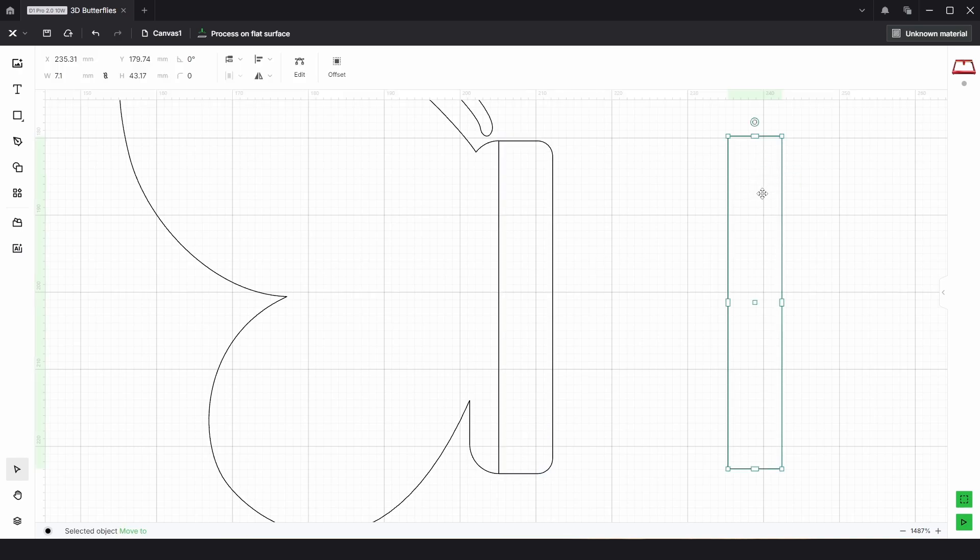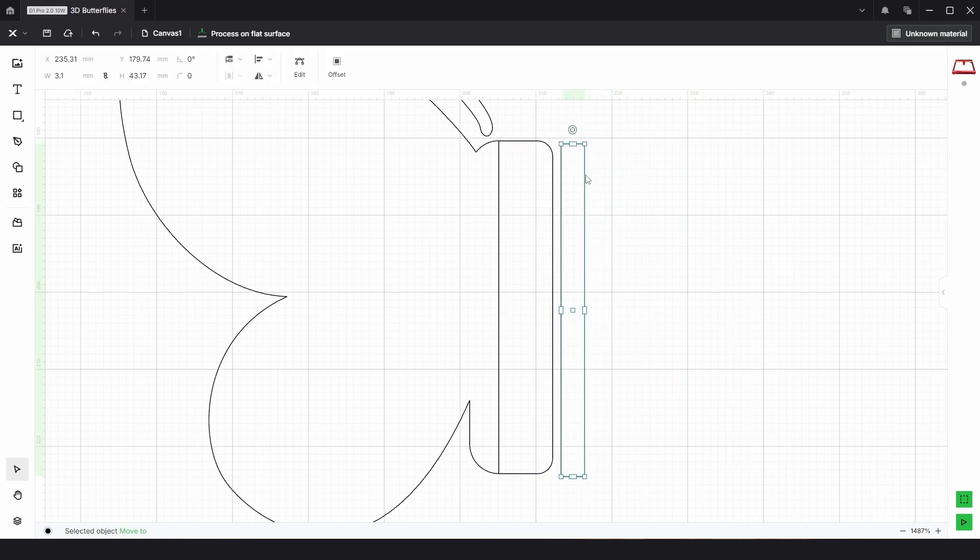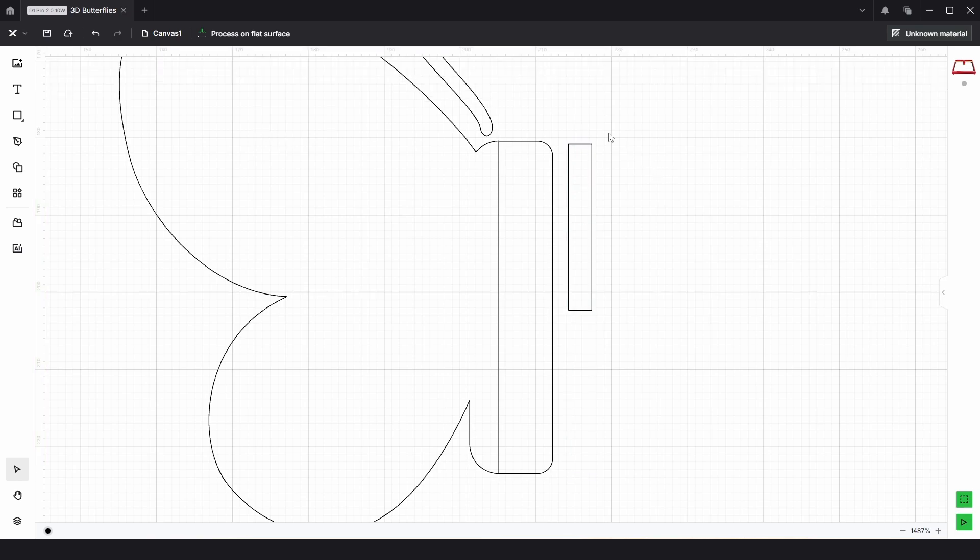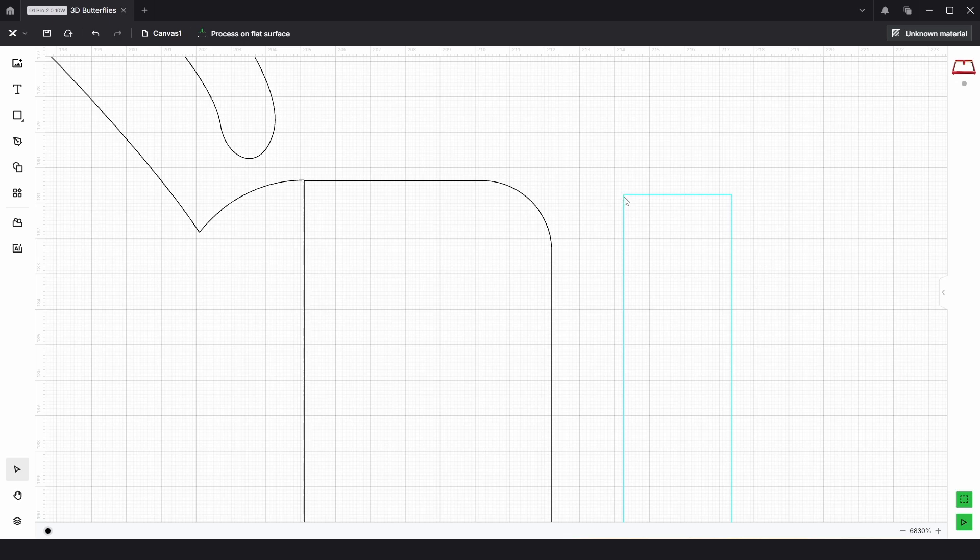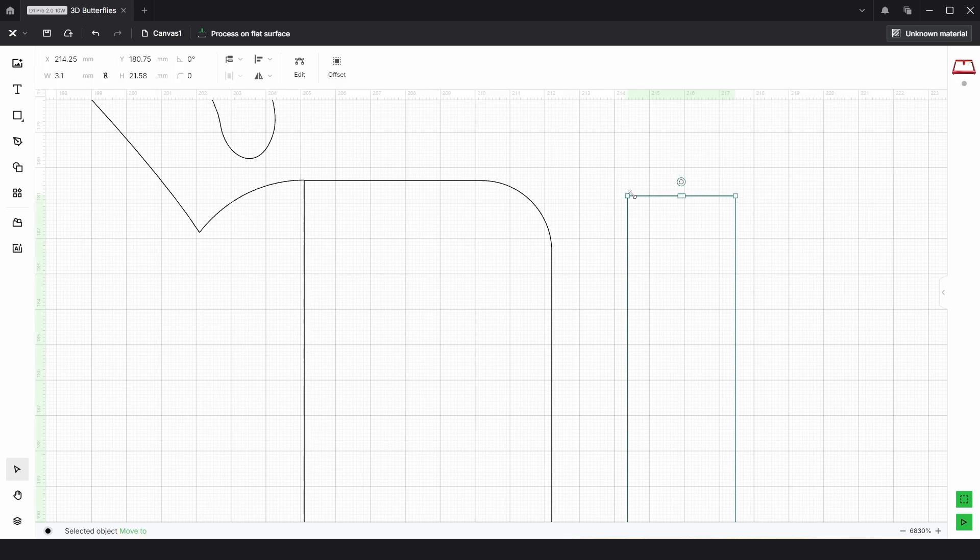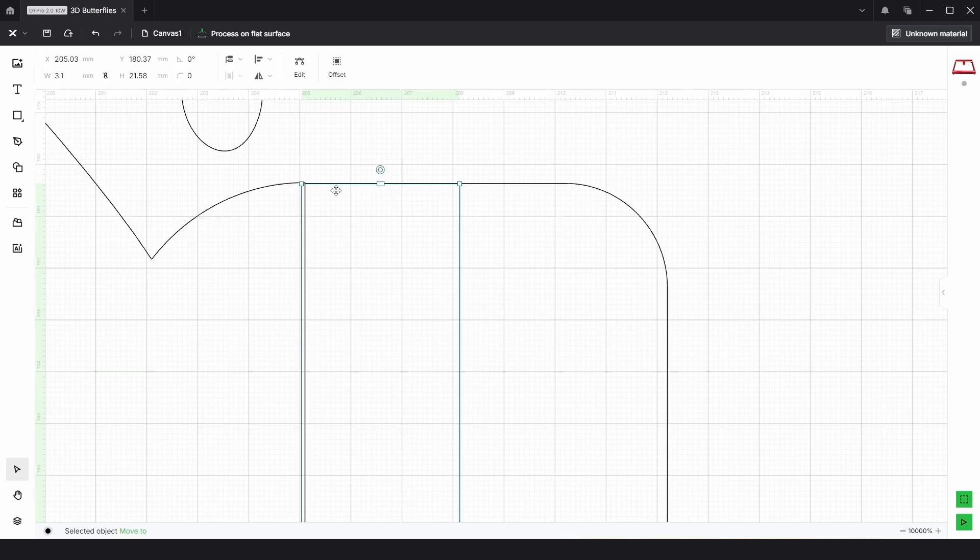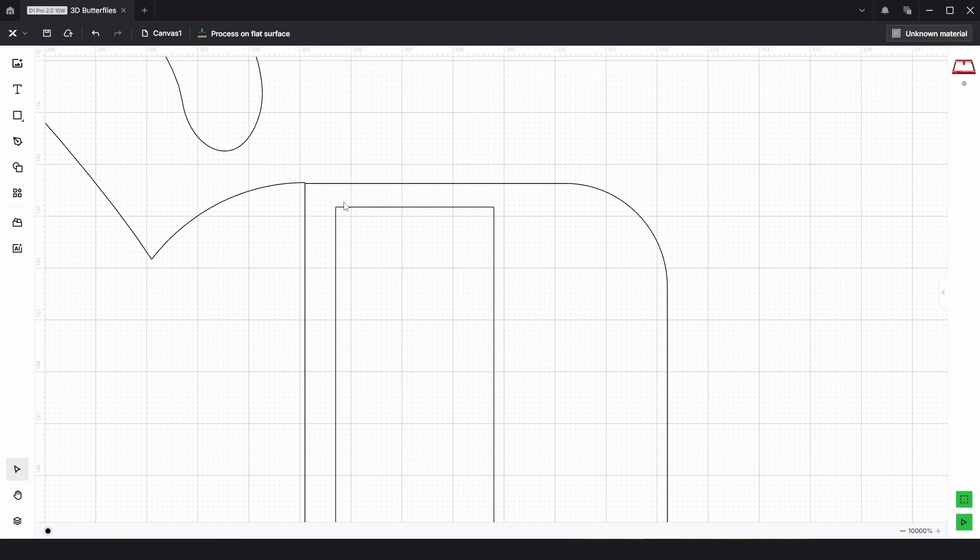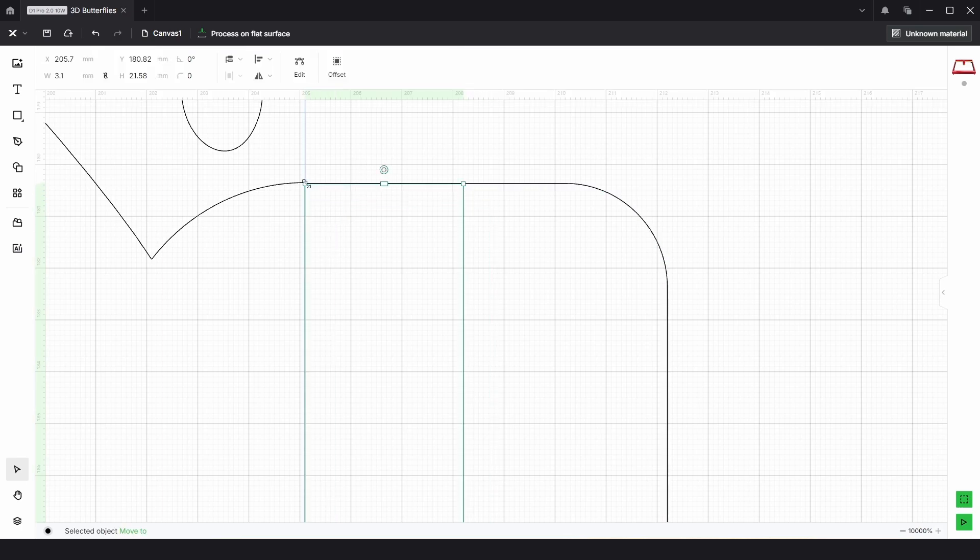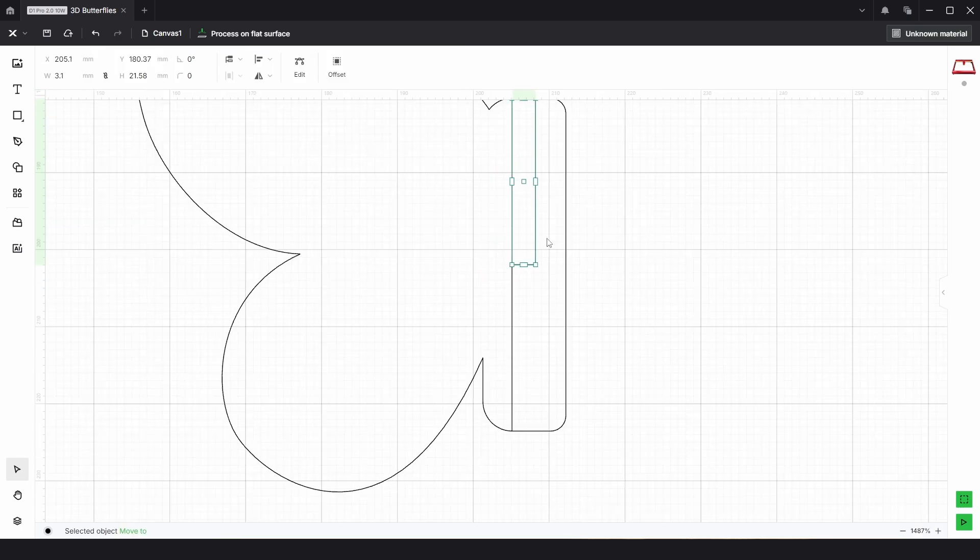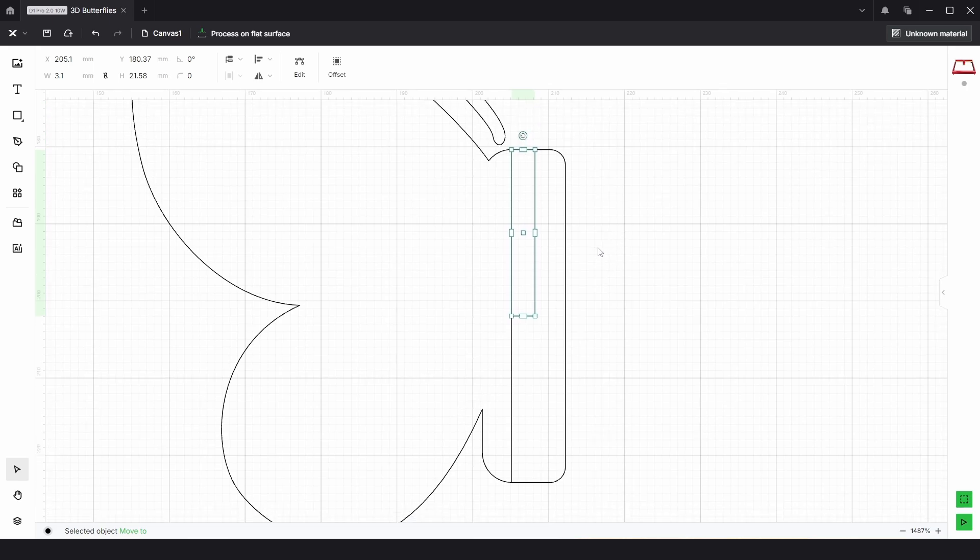We have the right height with this. We just need 3.1mm wide and we're actually going to need half the length, so that would be about 21.58. If we click off, we can do the same thing - click and drag and try and drop it on this point here. Just like that.